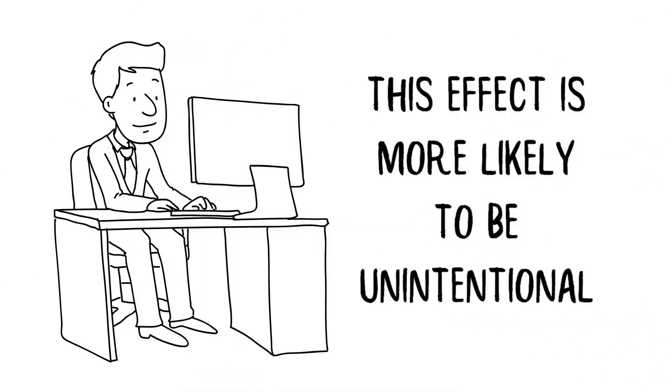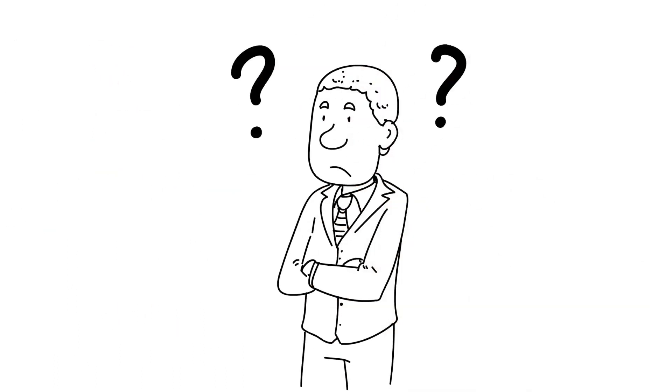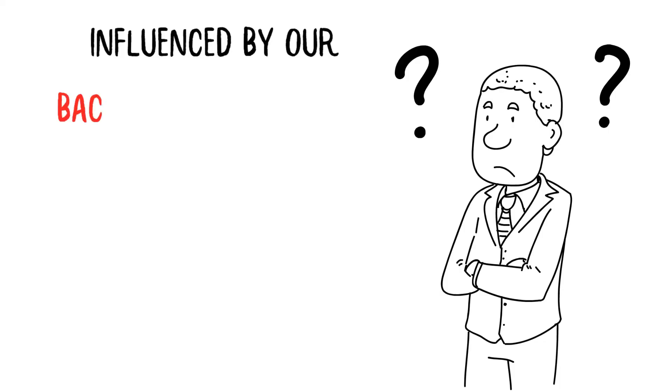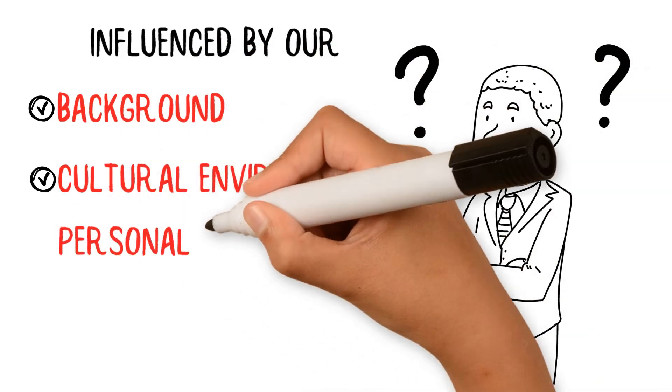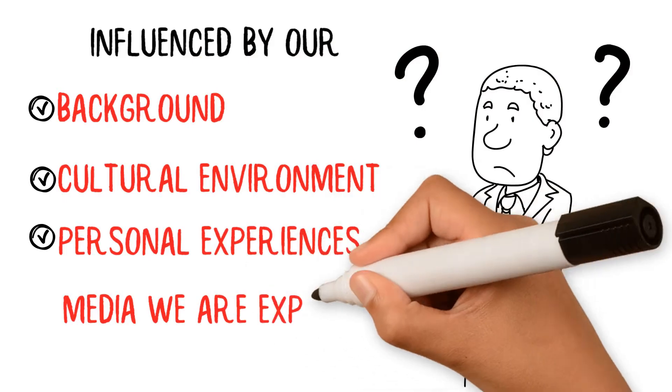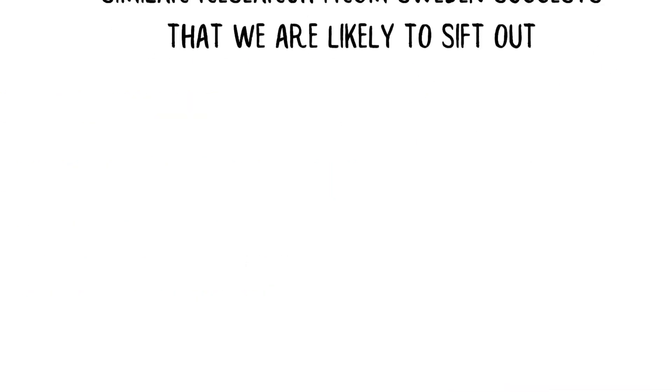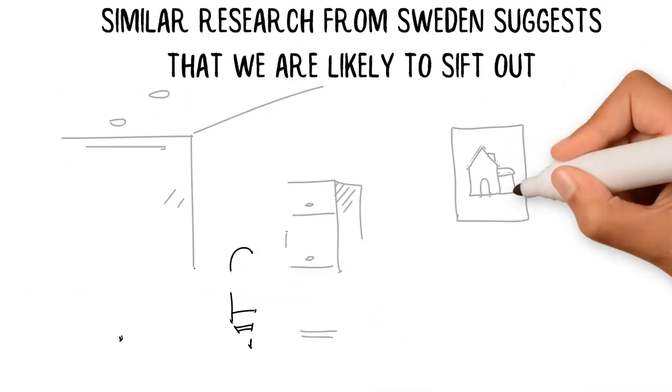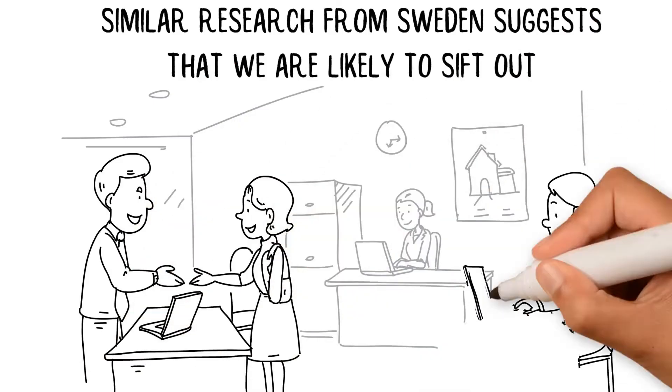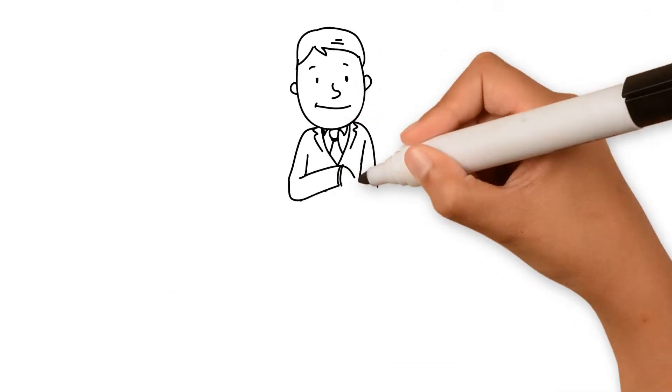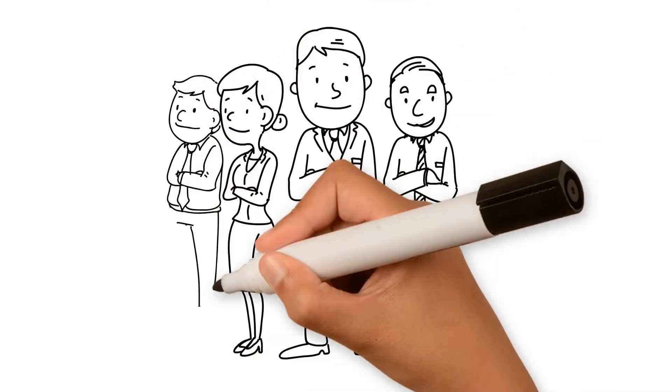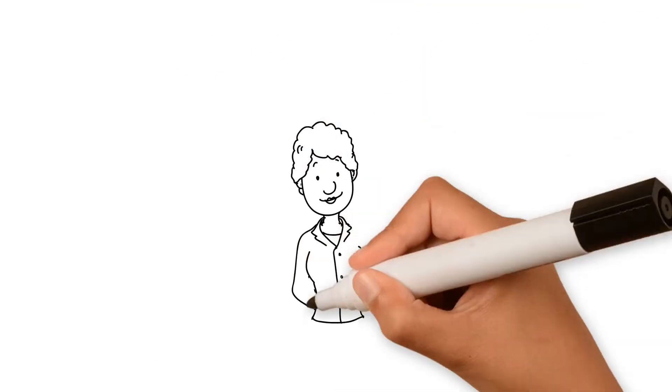The scientific research suggests that this effect is more likely to be unintentional, driven by patterns wired into our unconscious brains and neural pathways influenced by our background, cultural environment, personal experiences, and also by the media we are exposed to. Similar research from Sweden suggests that we are likely to sift out people who gained their qualifications in another country. We also seem hardwired to prefer tall people, particularly tall men, as leaders.